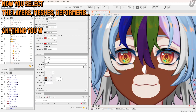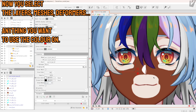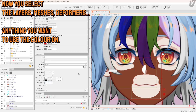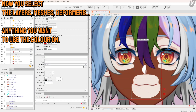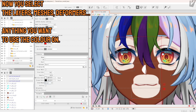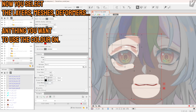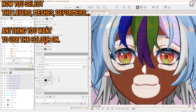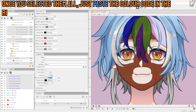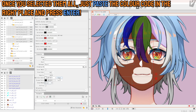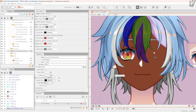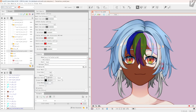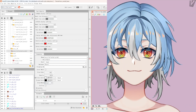Now select the layers, meshes, deformers — anything you want to use the color on. Once you select them all, just paste the color code in the right place and press enter. Ta-da!